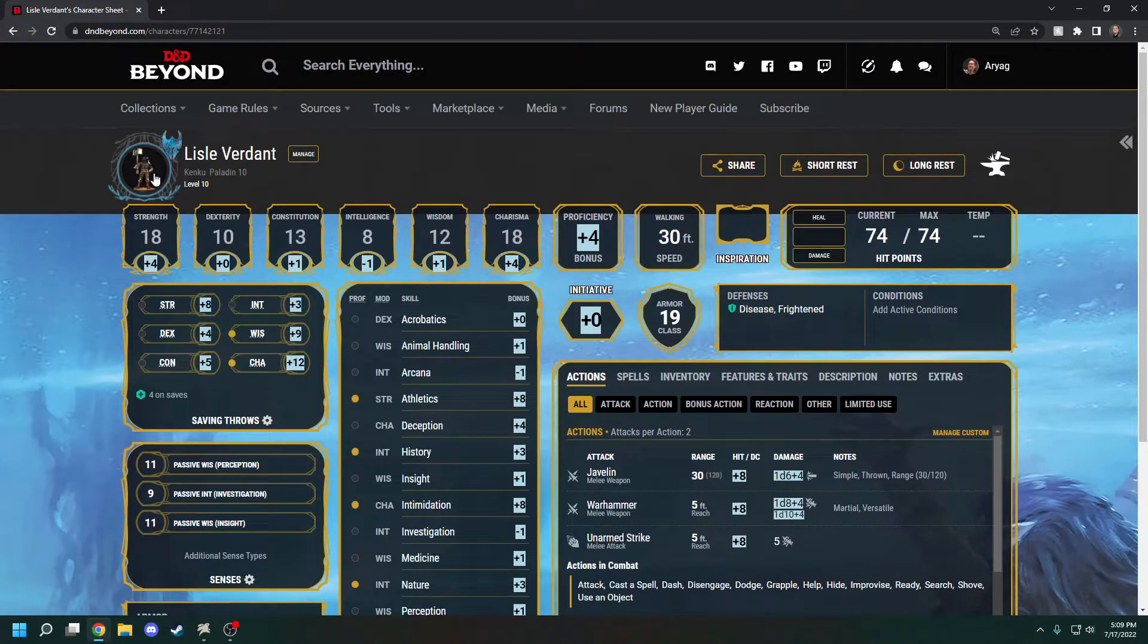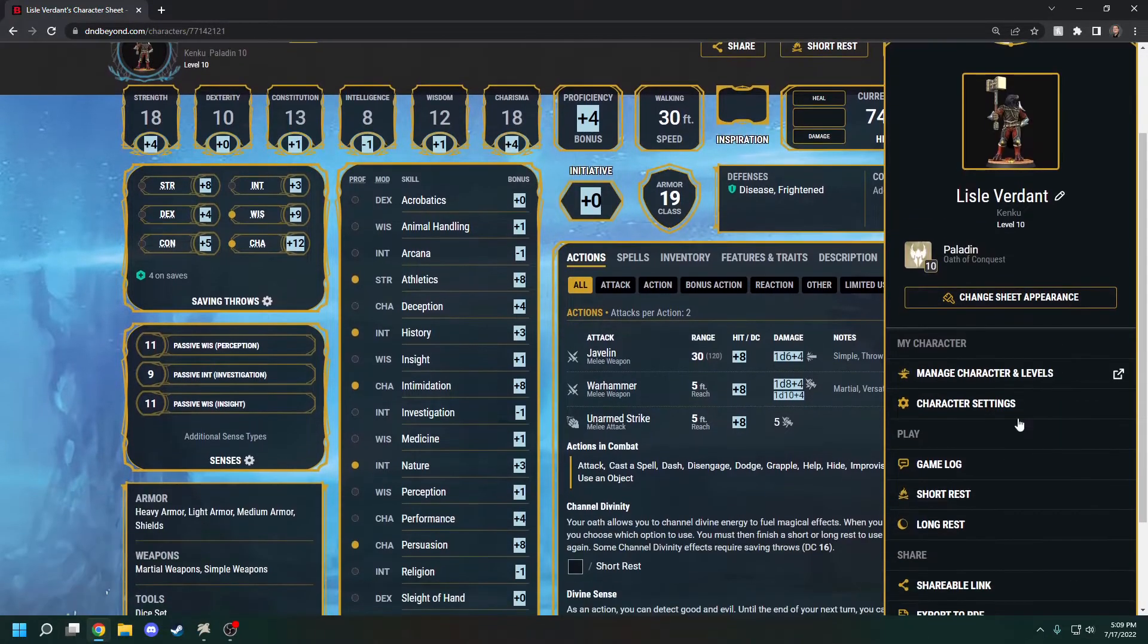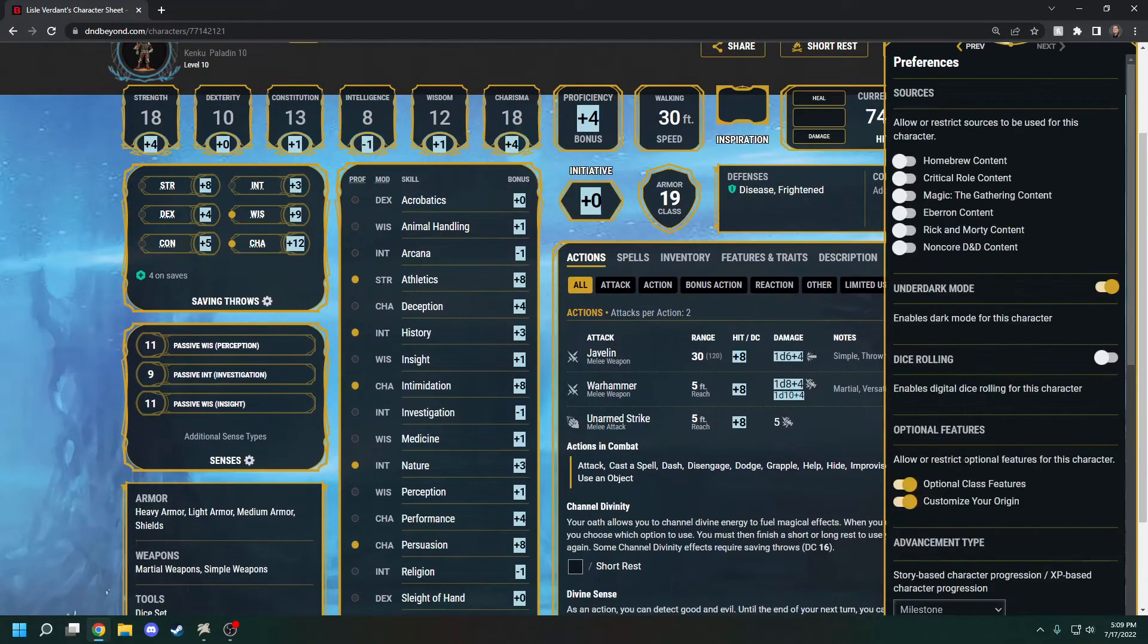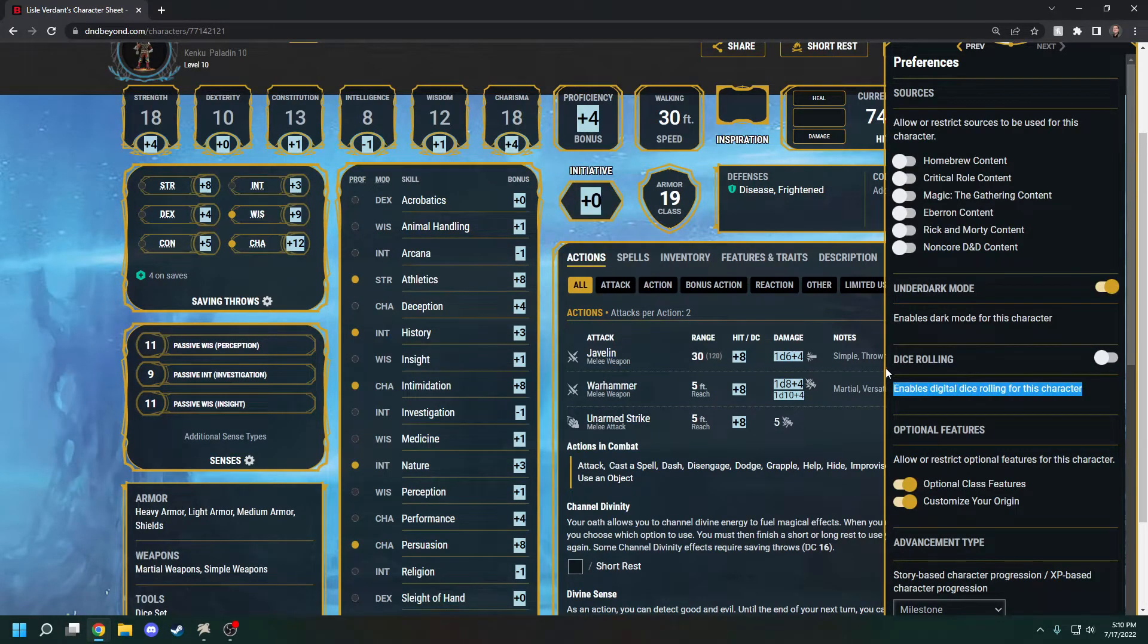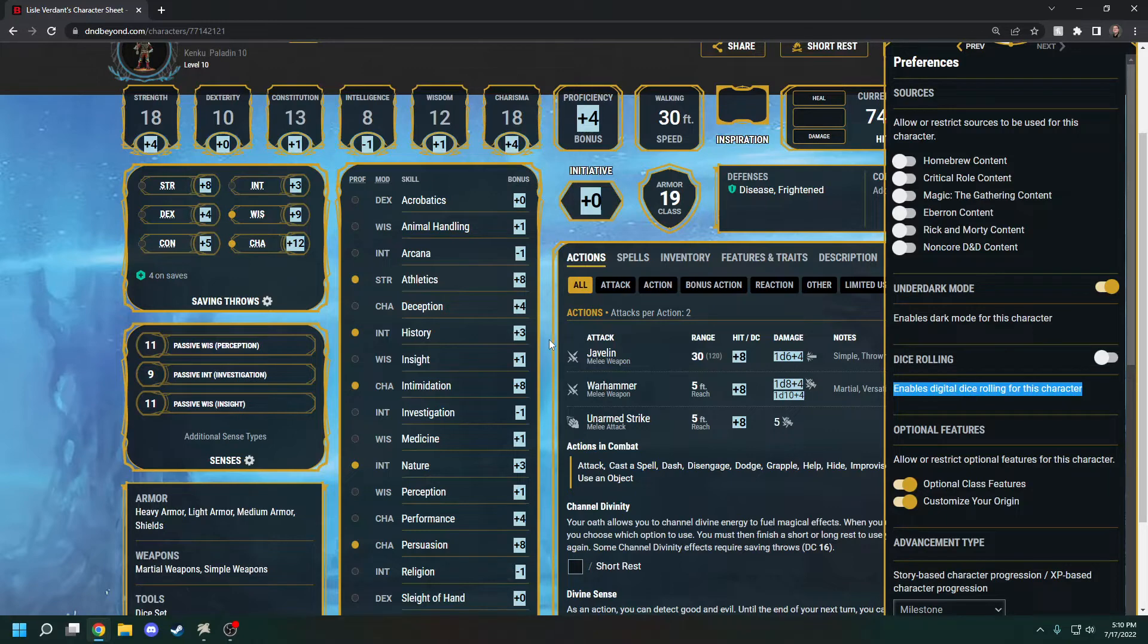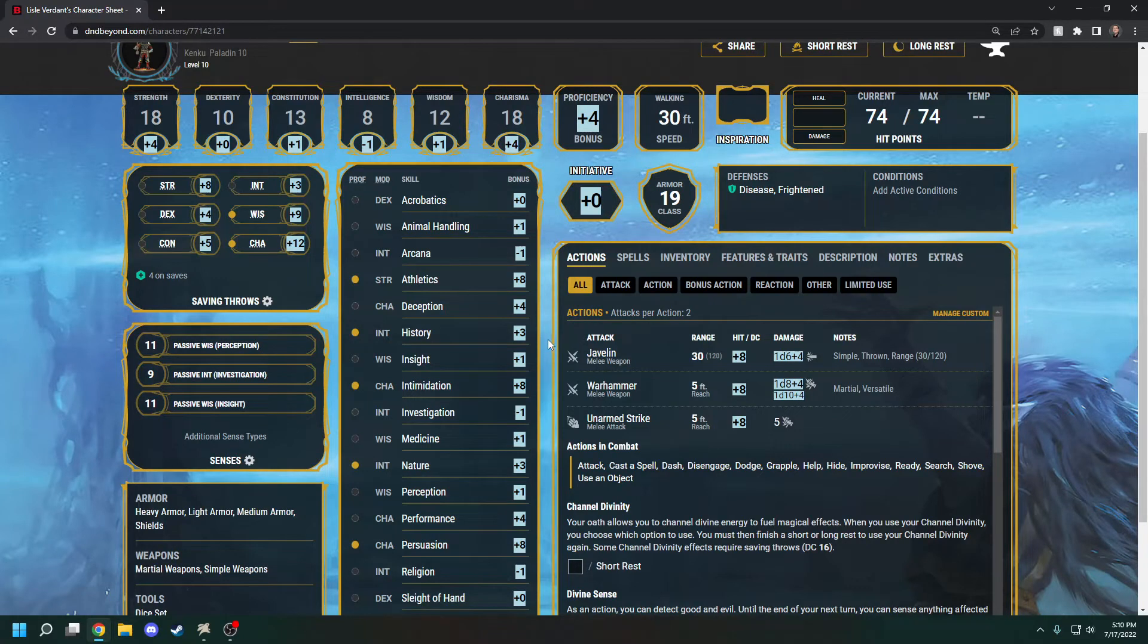Go to your Portraits and then Character Settings and make sure Dice Rolling is turned off. That's going to disable the built-in D&D Beyond dice rolls and just allow Beyond the Spire. Now we have just Beyond the Spire rolling and nothing else.